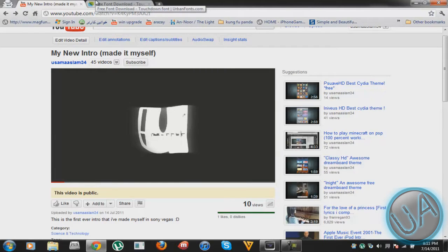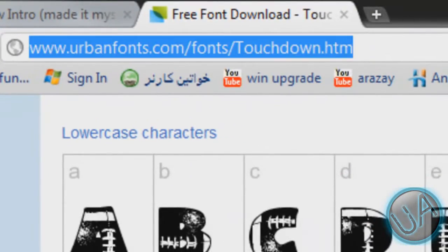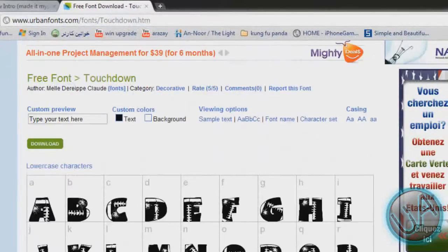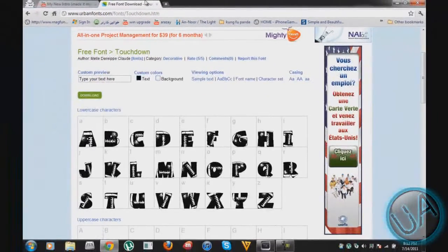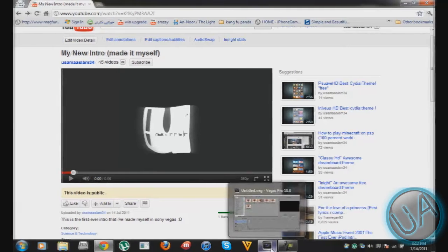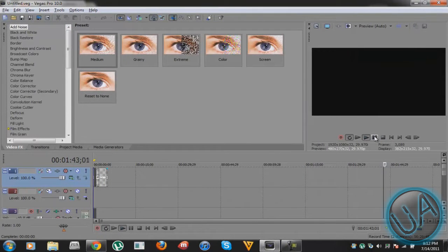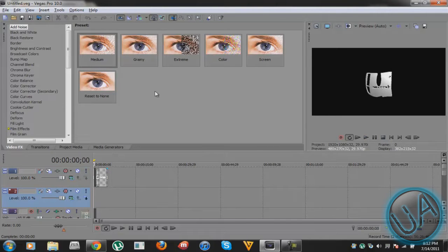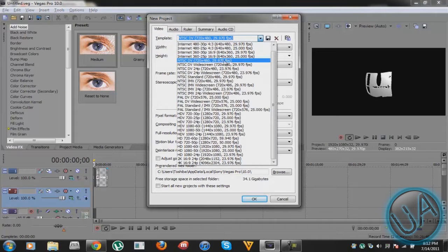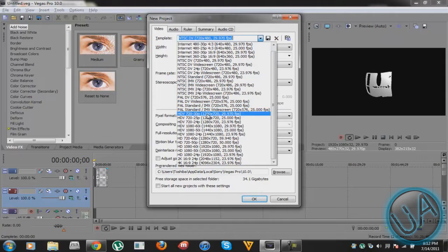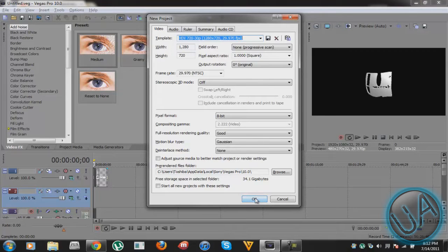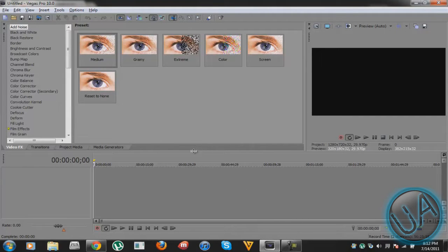Now to get right into the video, you'll have to go to a link and download this font called Touchdown — it kind of looks like American football, a really cool font. Then go to Sony Vegas. I have the template here if I don't do a good job, you can always ask me. Once you're in Sony Vegas, press Ctrl+N and choose 1280x720p at 29.970 frames per second, then press OK to create a new project.